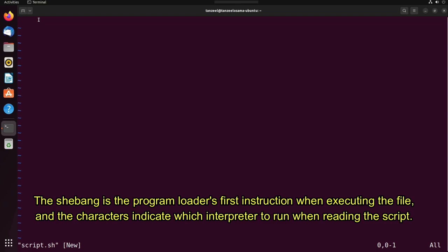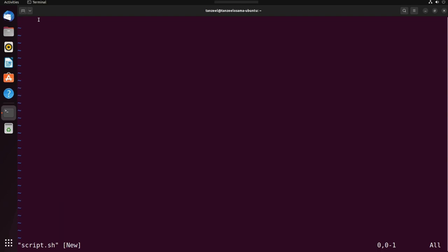The shebang is the program loader's first instruction when executing the file, and the characters indicate which interpreter to run when reading this particular script. So let's add shebang for this script. I'll just write hash.